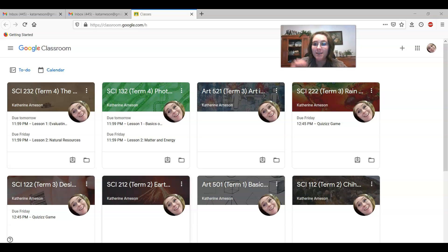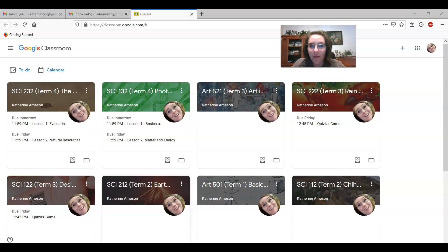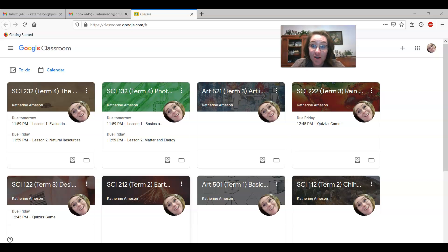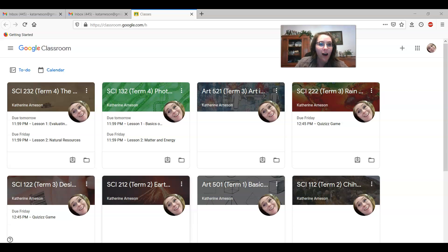Hey you guys, it's Mrs. Arneson and I am here to talk to you in this video about turning off notifications so you don't get a billion messages from school that you don't want or really anywhere else.